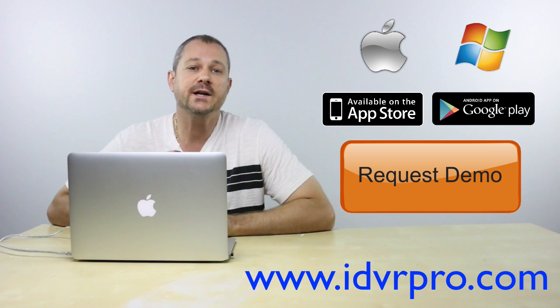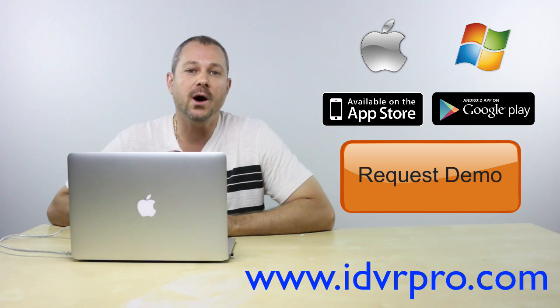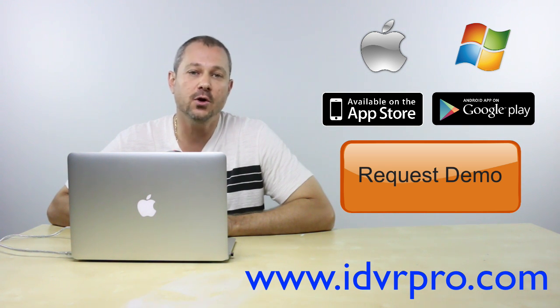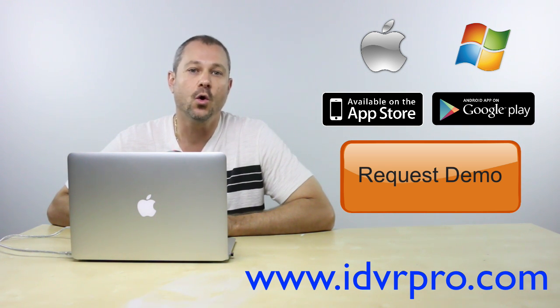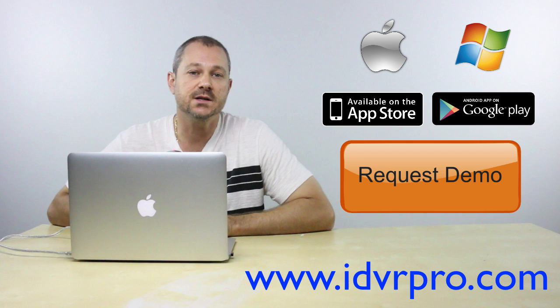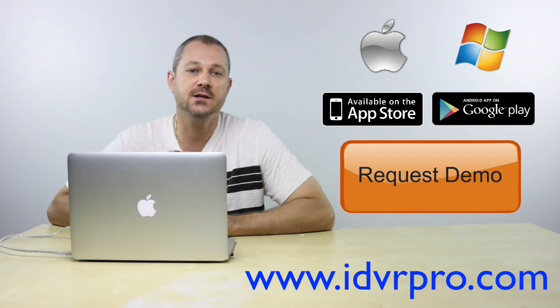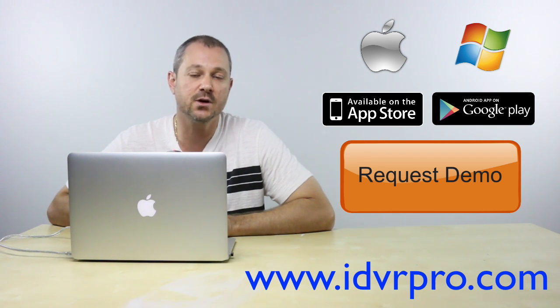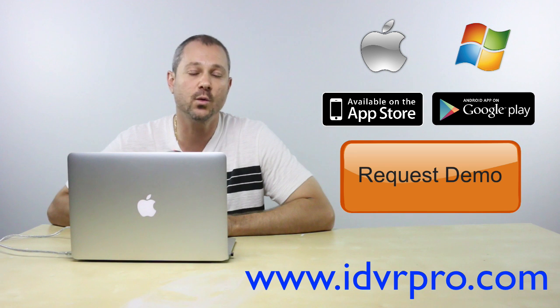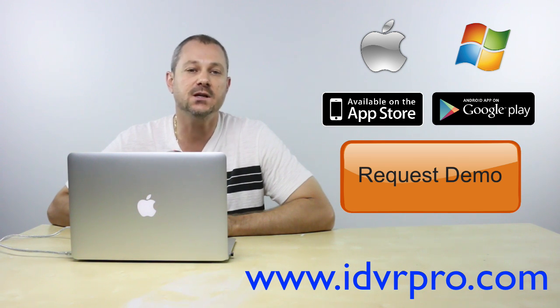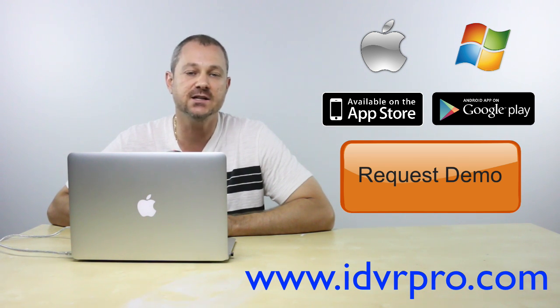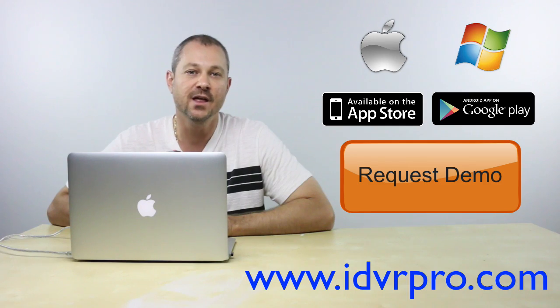If you would like to learn more about iDVR Pro CCTV DVRs, or you would like to request a demo so you can log in to an iDVR Pro from an iOS device, Android device, Mac, or Windows PC, please visit www.idvrpro.com. Thank you for watching.